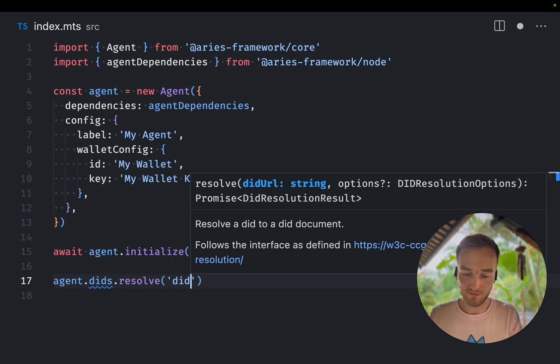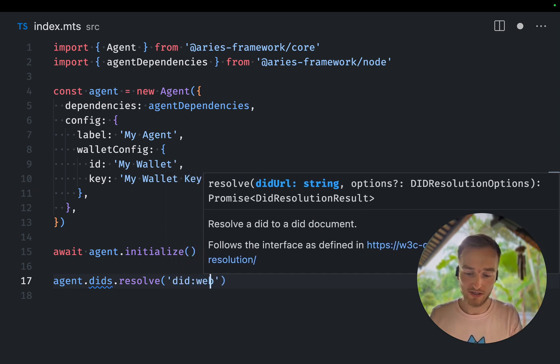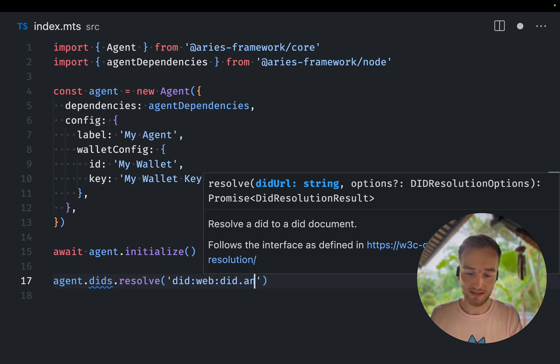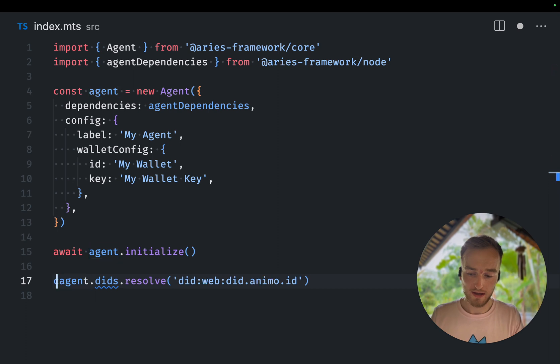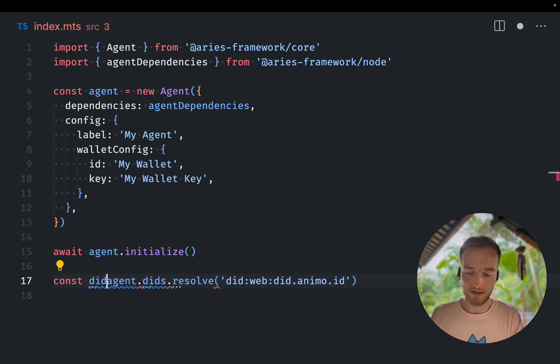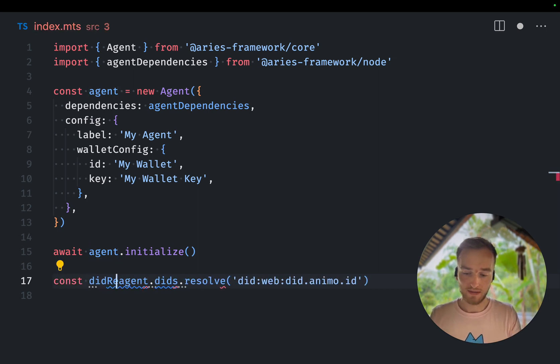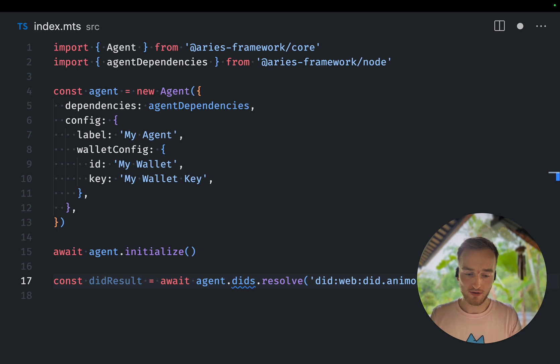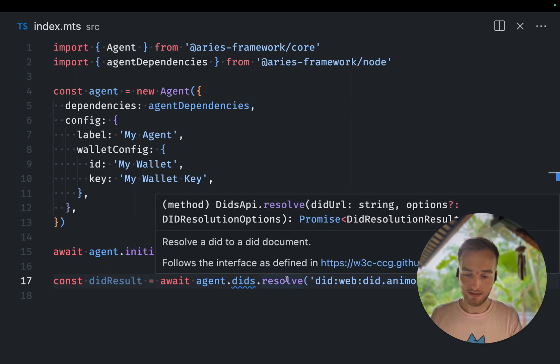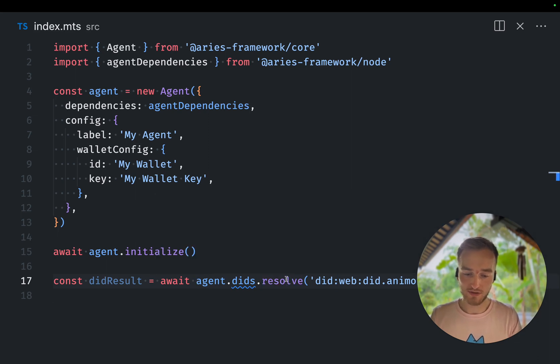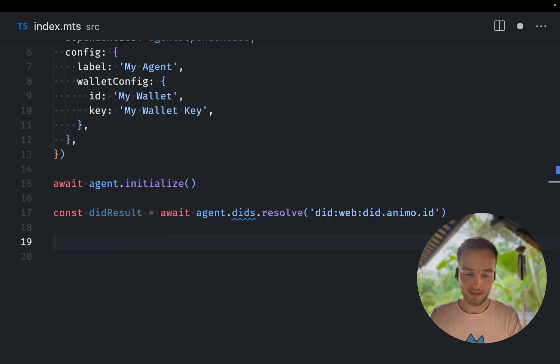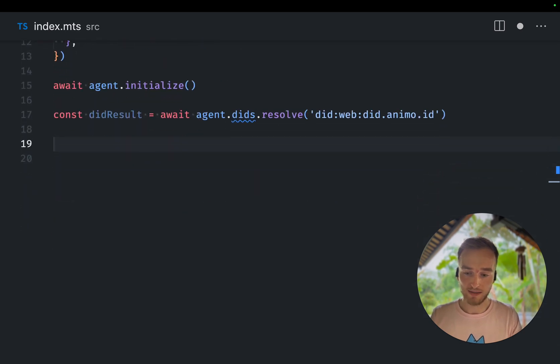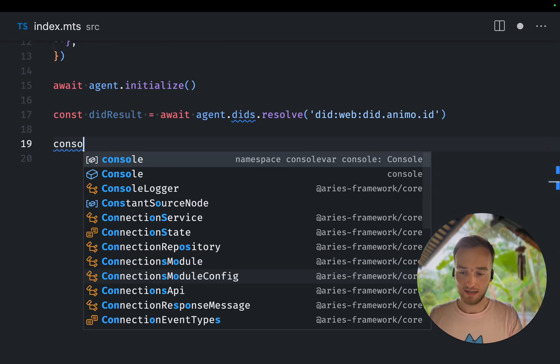So I've created a very simple DIT web DIT on DIT.animo.id. And I can call DIT results await agent DIT resolve DIT web DIT.animo.id.